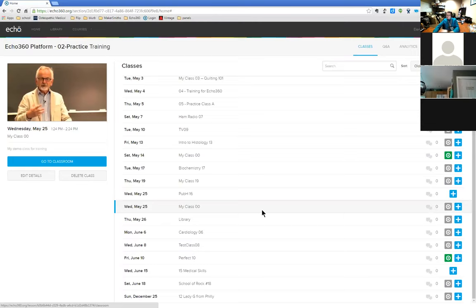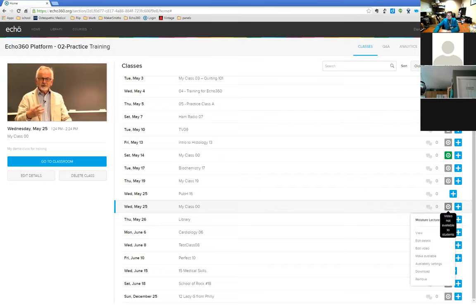From the video icon menu, you can also download the video or the presentation. As an instructor, you can turn off downloads under settings — this applies to the entire course. Admins can turn off downloads for the entire institution. You can also remove content from the class if you attached the wrong file, but remember: removing it means you lose access to any analytics captured up to that point.